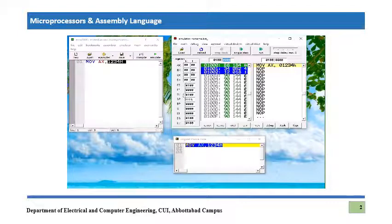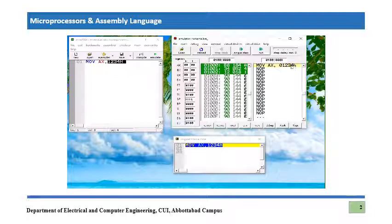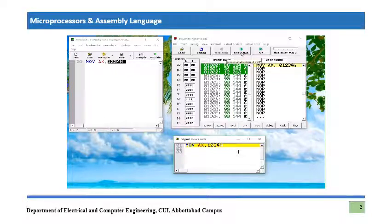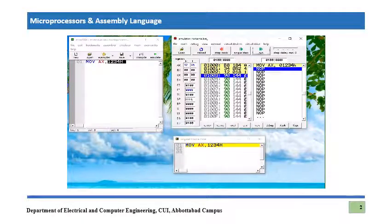We can see different registers and their contents here. This part again shows the assembly language equivalent of whatever code is written on those bytes. To execute, we have two options: the 'Run' button, which executes the complete program, or the 'Single Step' button, which executes instruction by instruction. We are going to use the Single Step button.